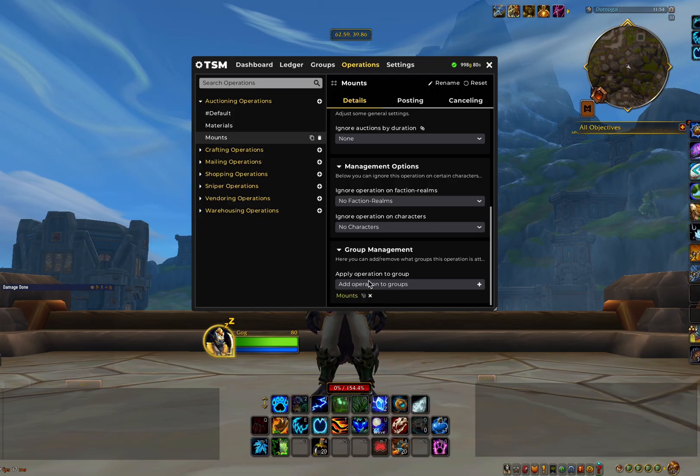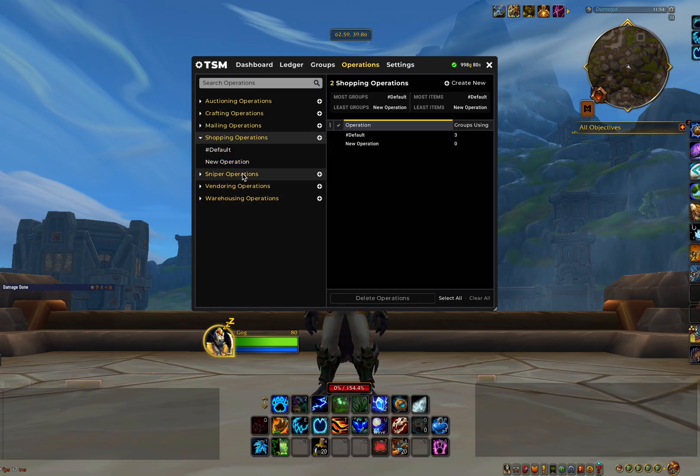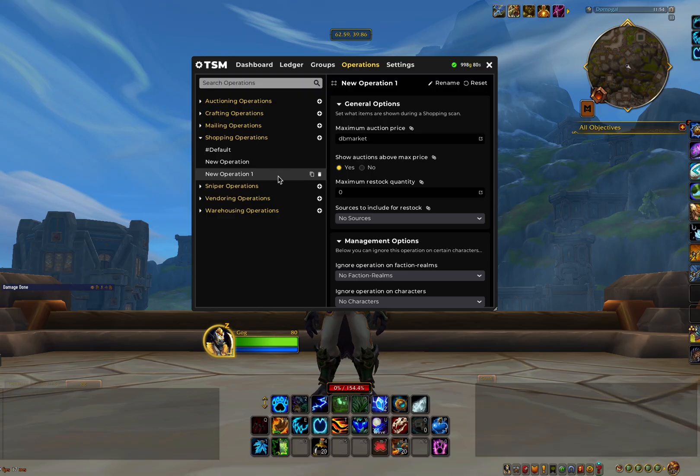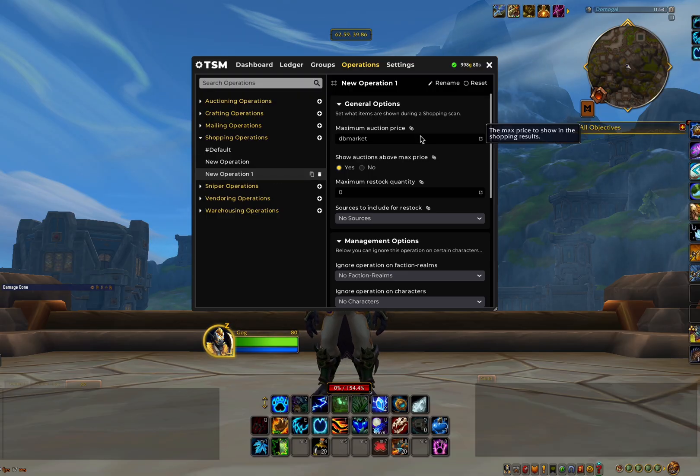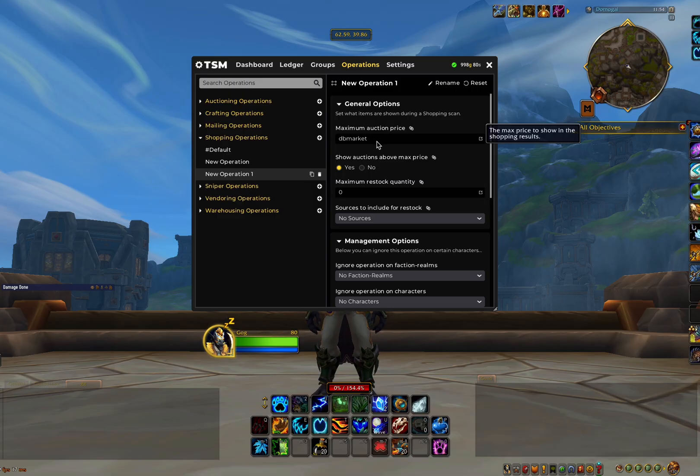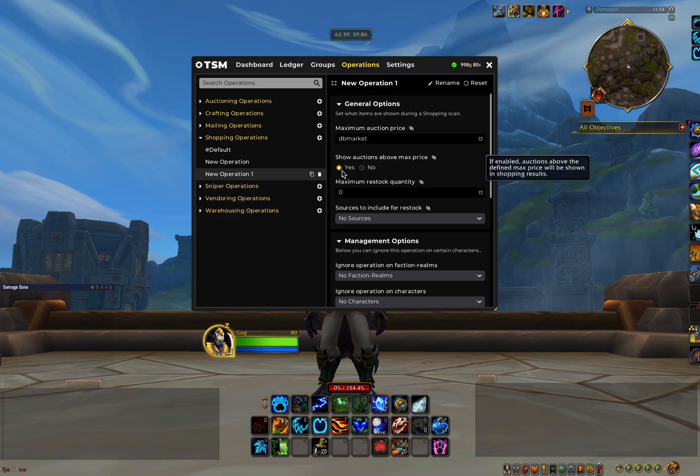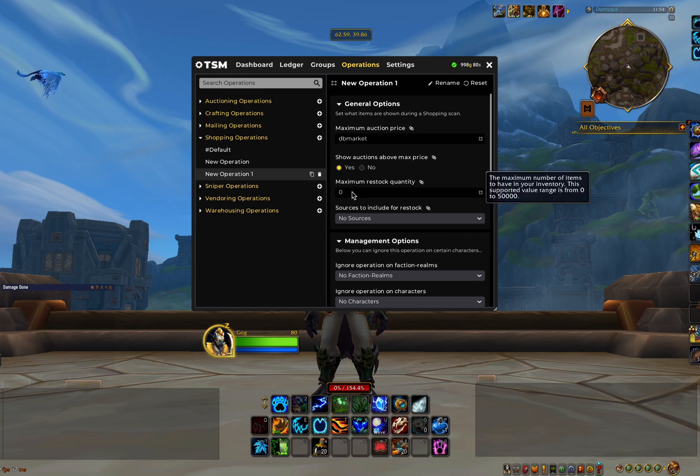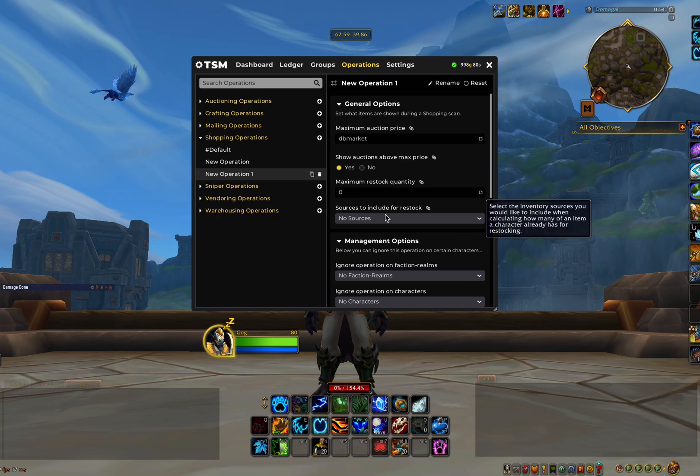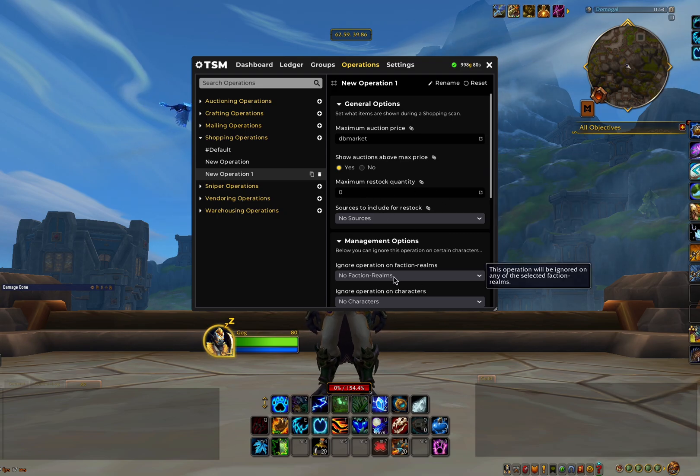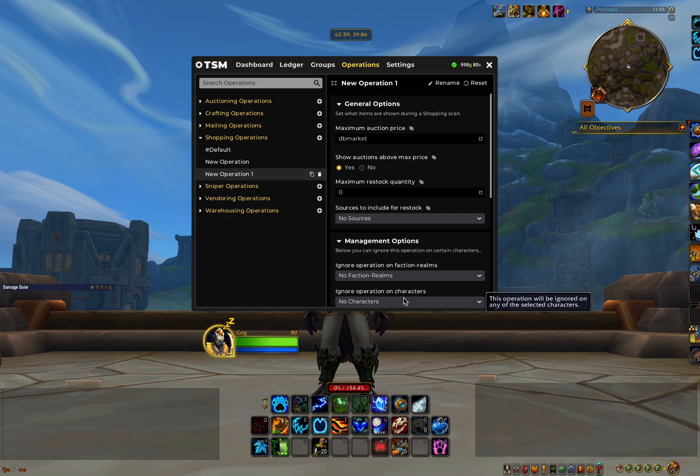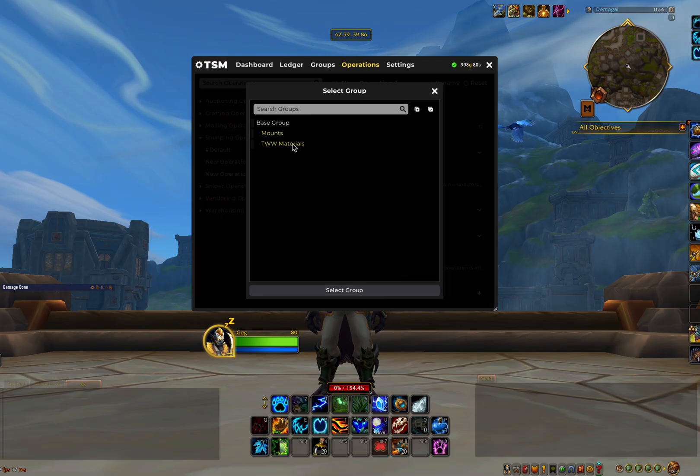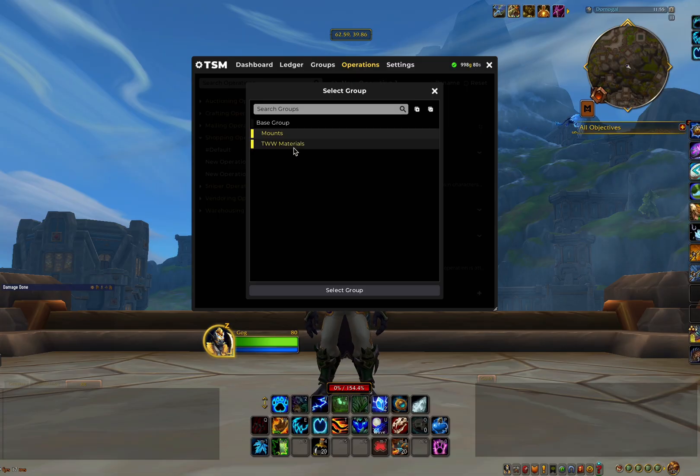The final thing we're going to look at in this video is shopping operations. So let's create a shopping operation here. We're only going to create one of these for all groups with the following settings. Maximum auction price is just DB market. Show auctions set to yes. Maximum restock quantity 0. No sources, no faction realms and no characters. Then we will just apply this to all of our groups the same way as we did for our auctioning operation.